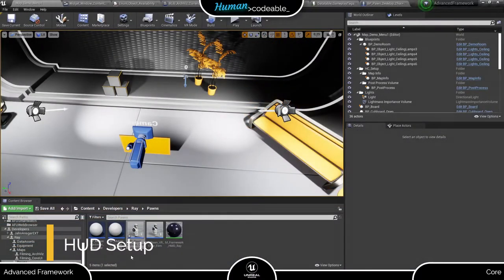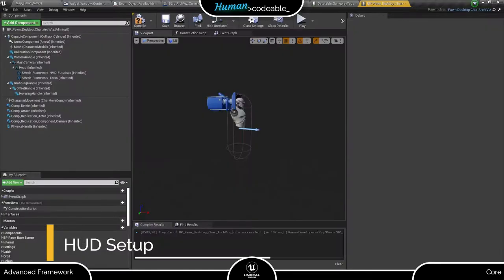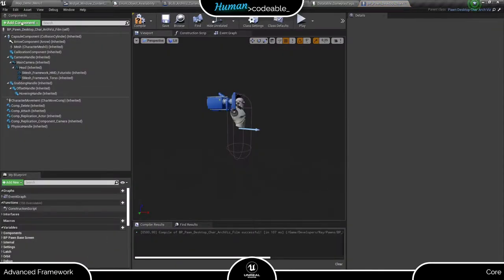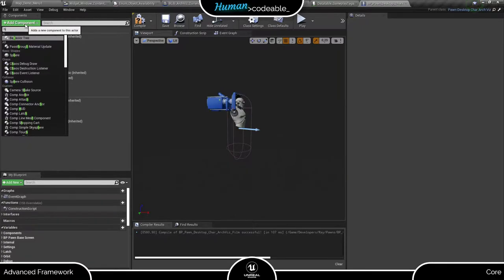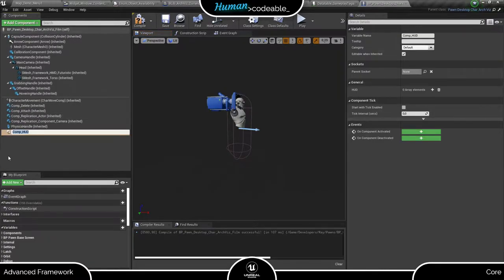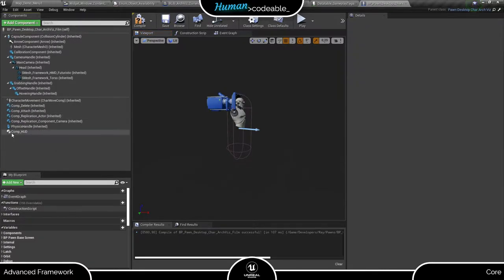Let's start by setting up a HUD with the widgets the AF Core provides. For that, we need to go to the desktop pawn and add the HUD component. If you are doing a mobile application, do the same on the mobile pawn.